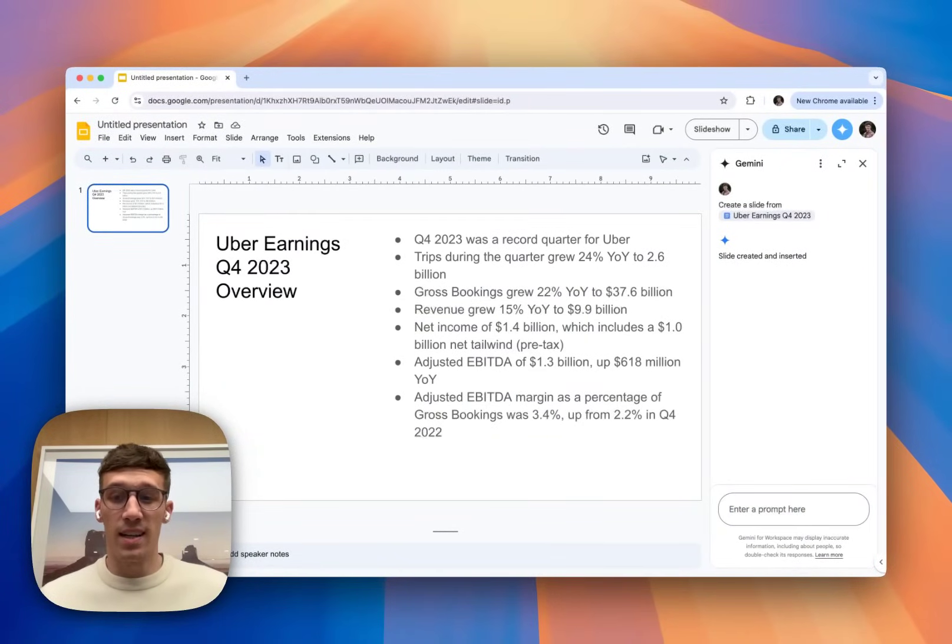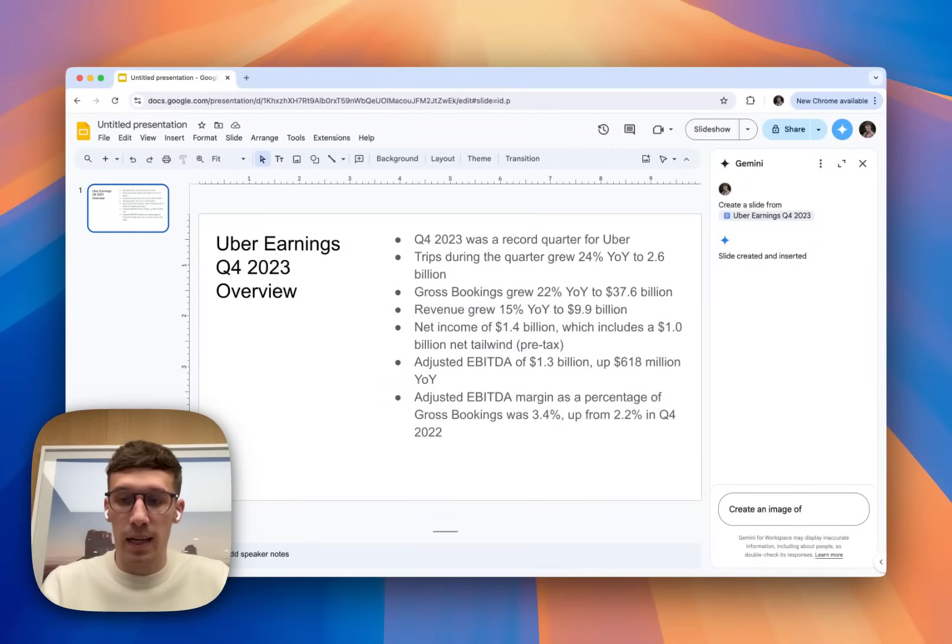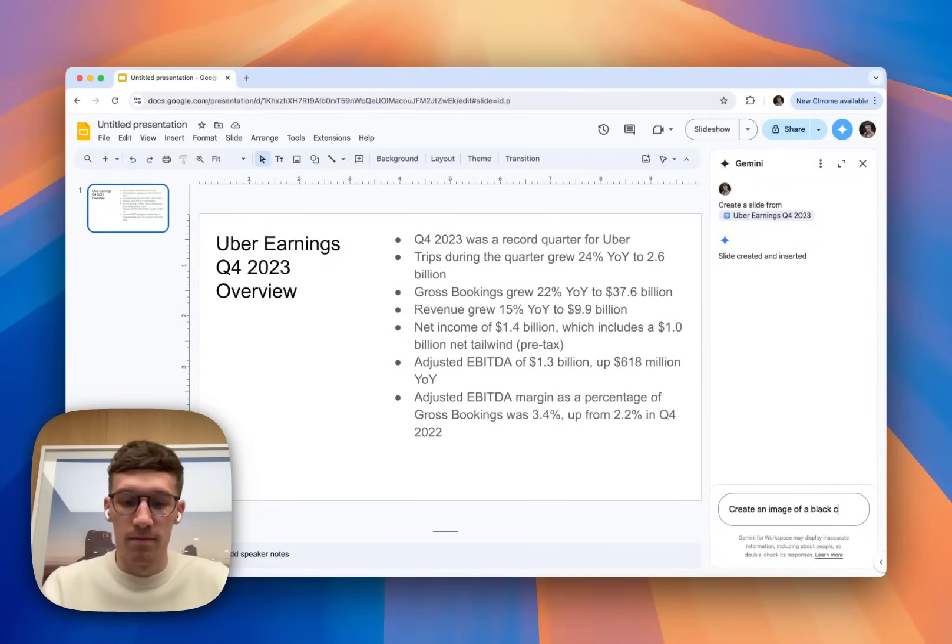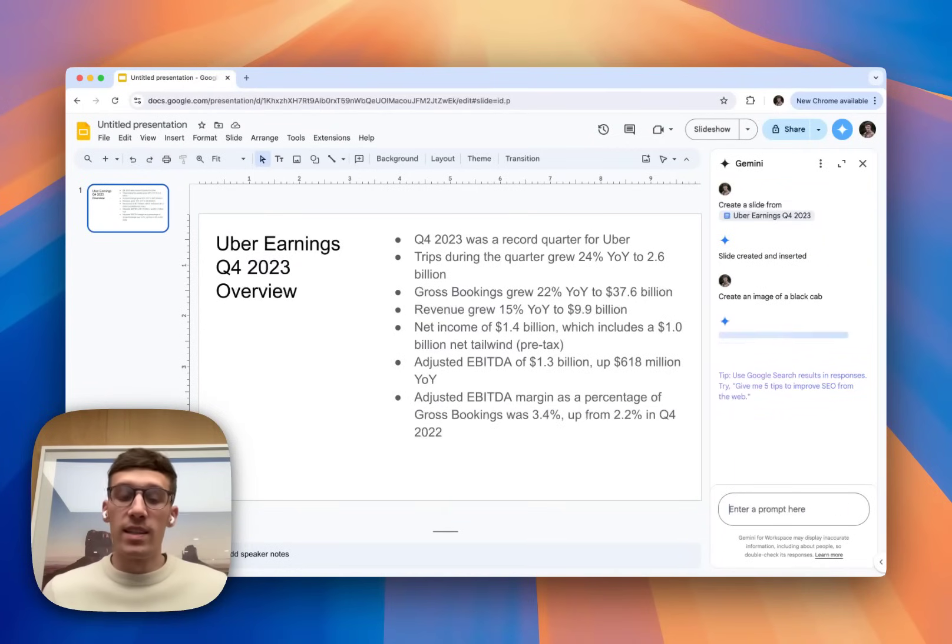I think it looks a little bit bare at the moment as a slide, so maybe I'd like to add an image. So I can ask Gemini to create an image of, I'm from England, so maybe we'll do a black cap, fairly related to Ubers. And then we'll let the AI generate an image.